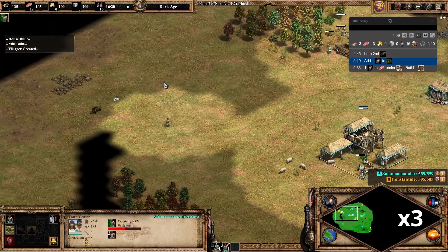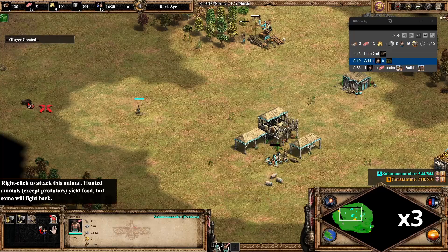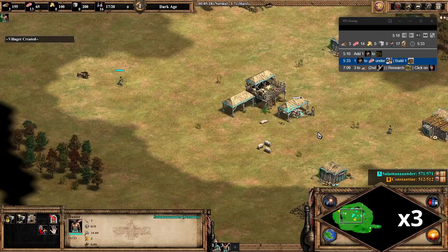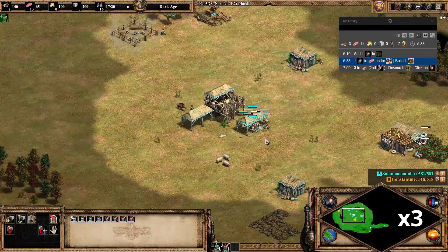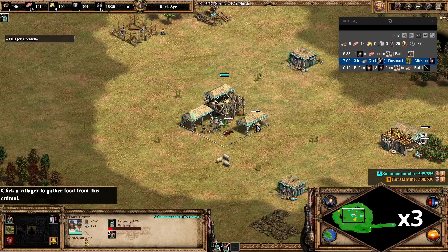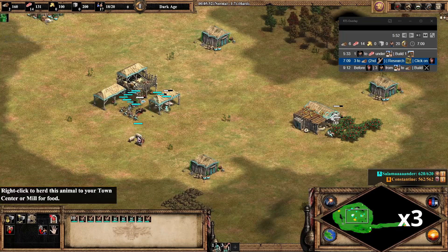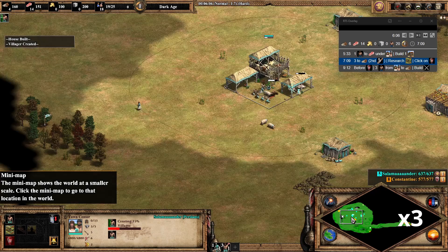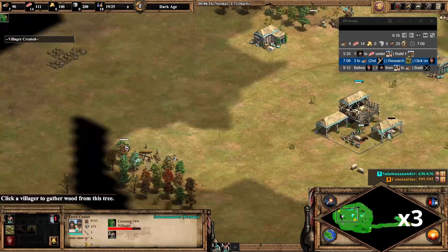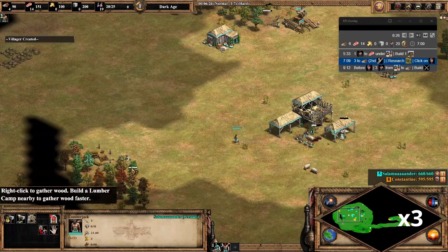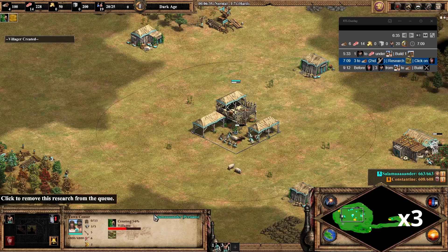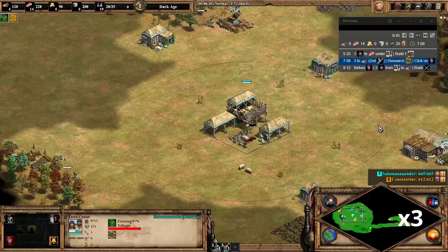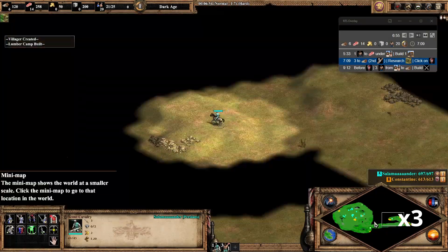So now it's time to lure the second boar, which did not follow me in this recording first. But things like this happen. So we'll soon reach the end of the Dark Age. And here I would have lost my scout if it was a real opponent and not an AI.